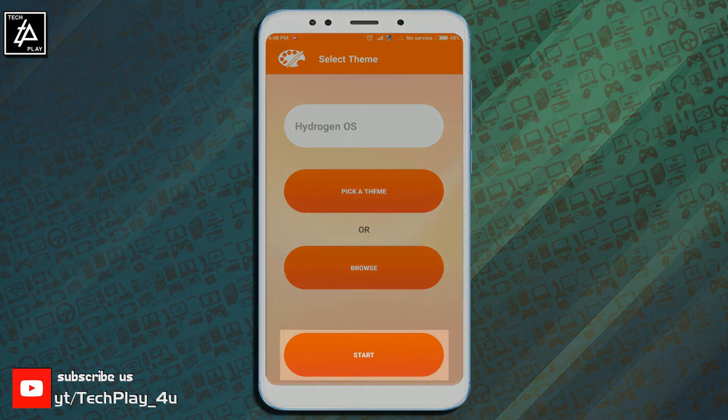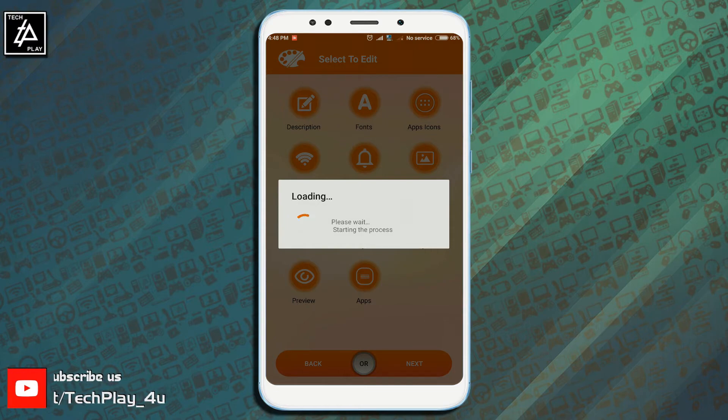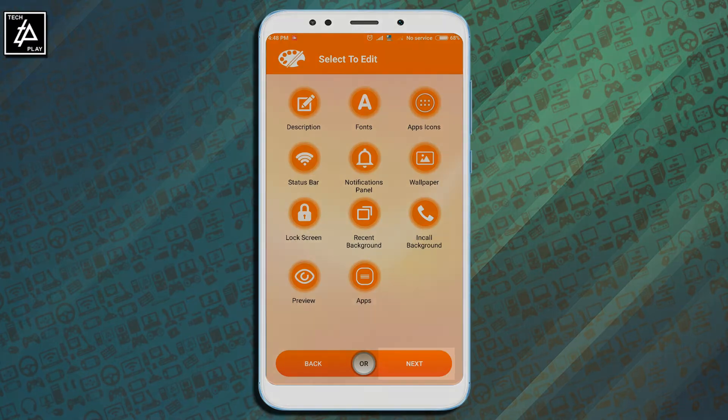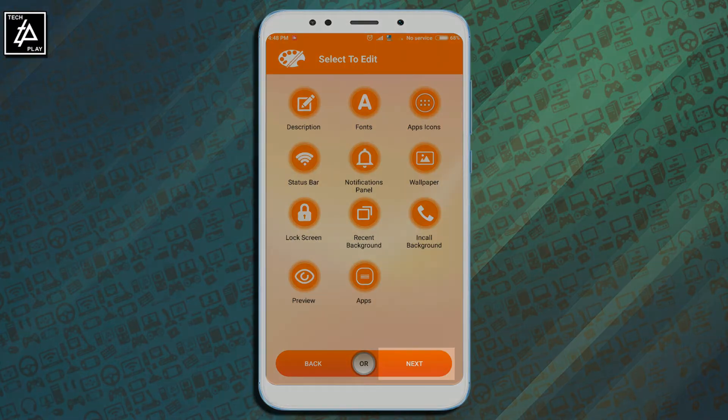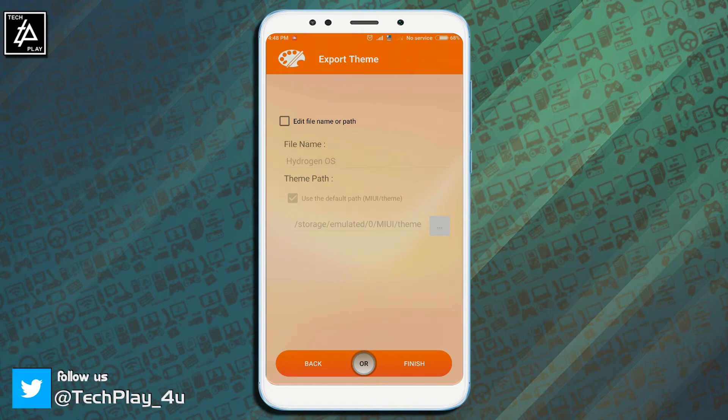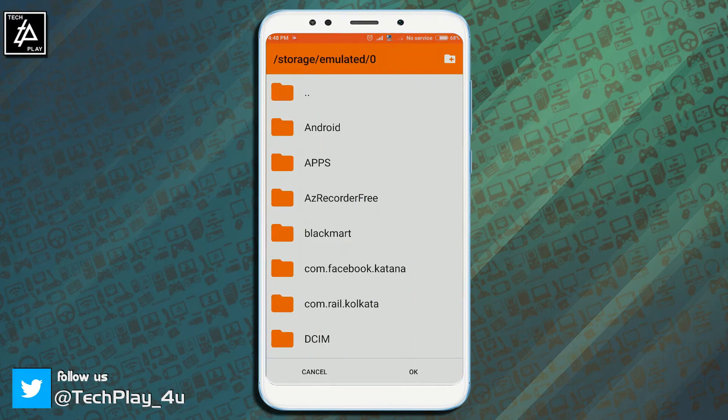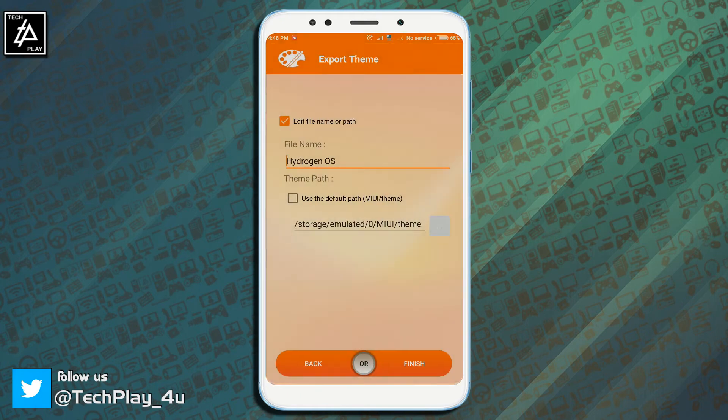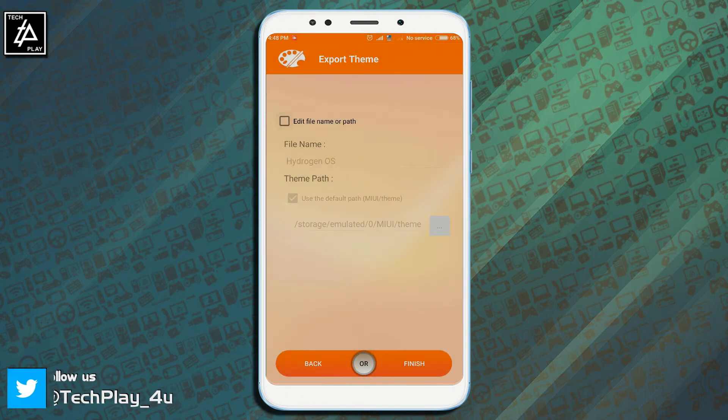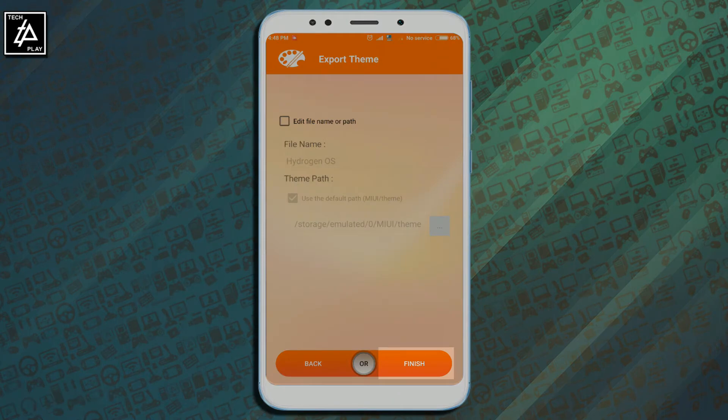Now click on start and wait for the process to finish. Now just click on next button. Here you can edit theme name and change it as per your liking. Also you can change the location at which the theme.mtz file will be saved. I am going to leave this as default. Once you have done that just click on finish and wait for the process to finish.